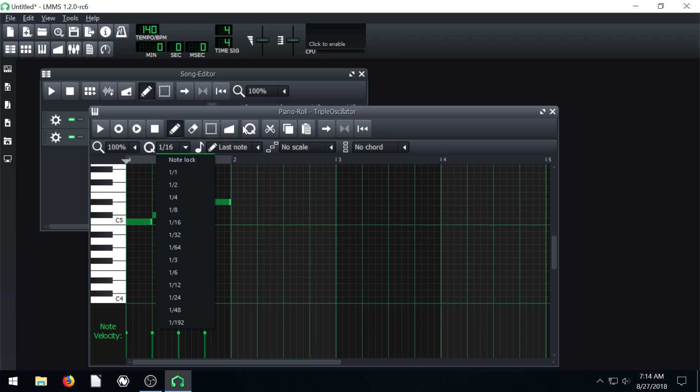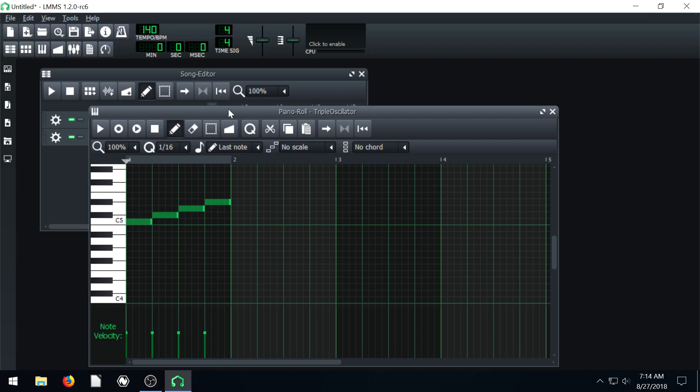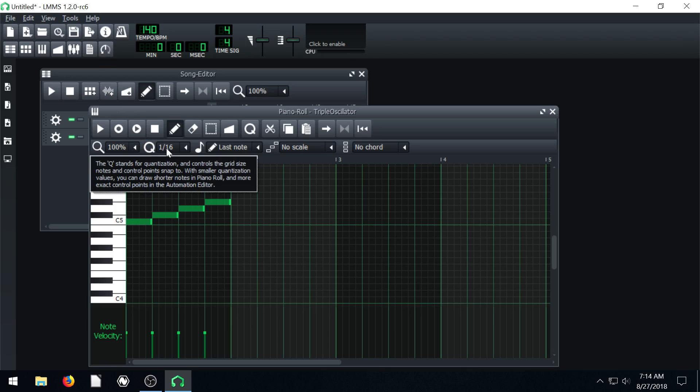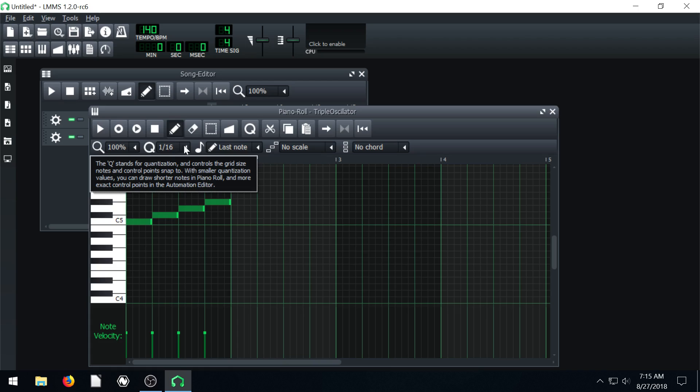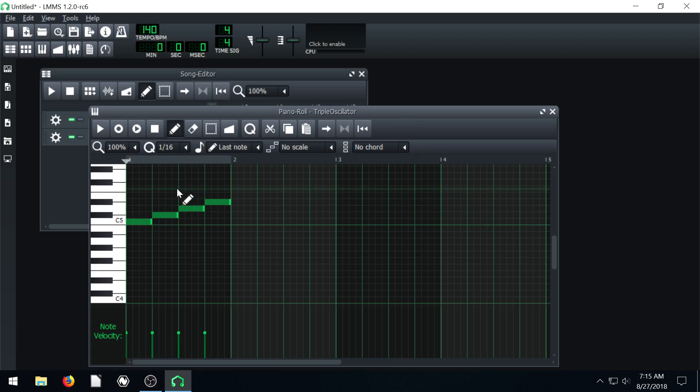The cool thing about LMMS is if you ever have a question you can always click this question mark thing, this I right here. We can click to get information and we can hover over this Q and click and it tells us what it is. The Q stands for quantization and controls the grid size of the notes.